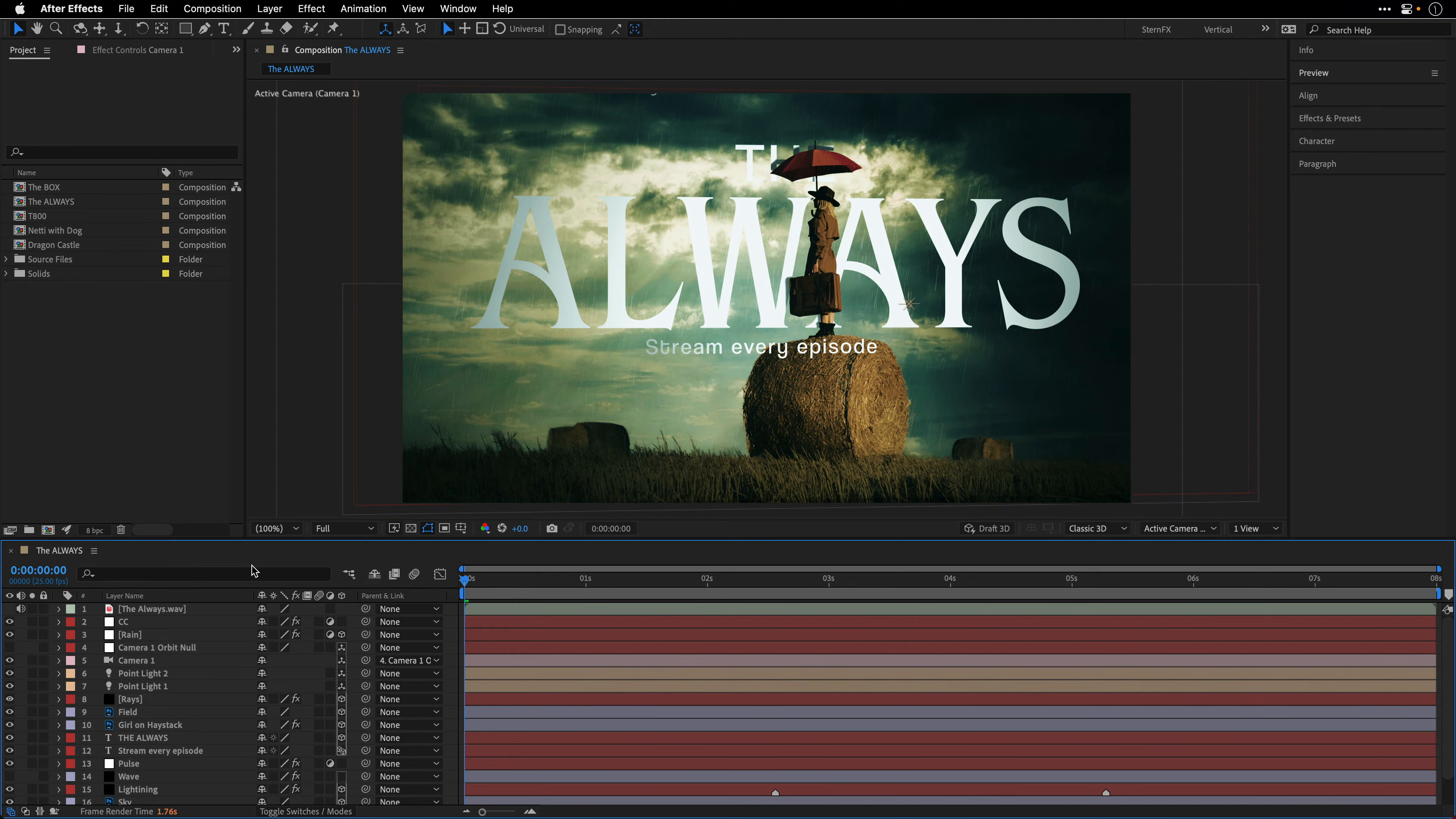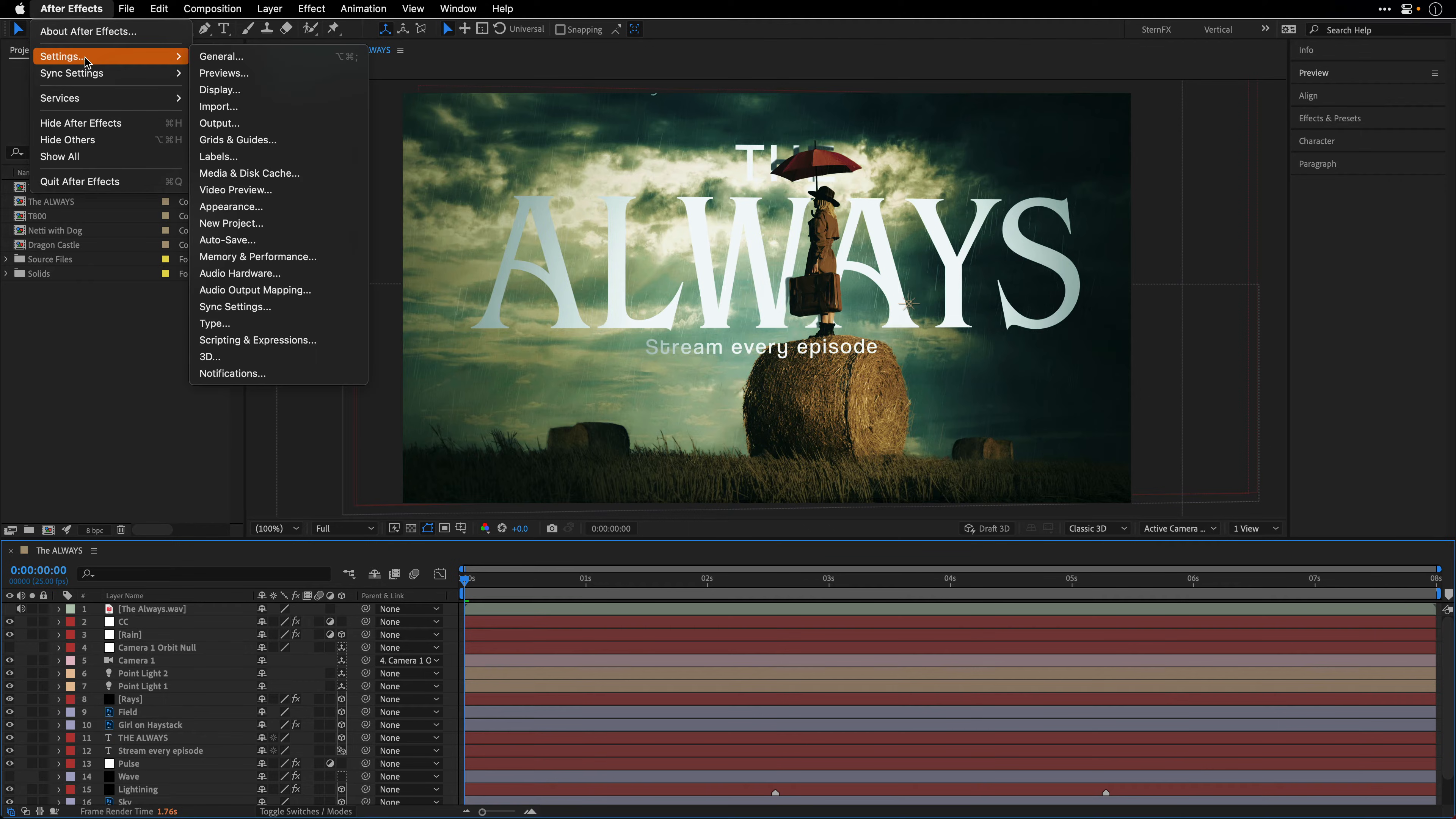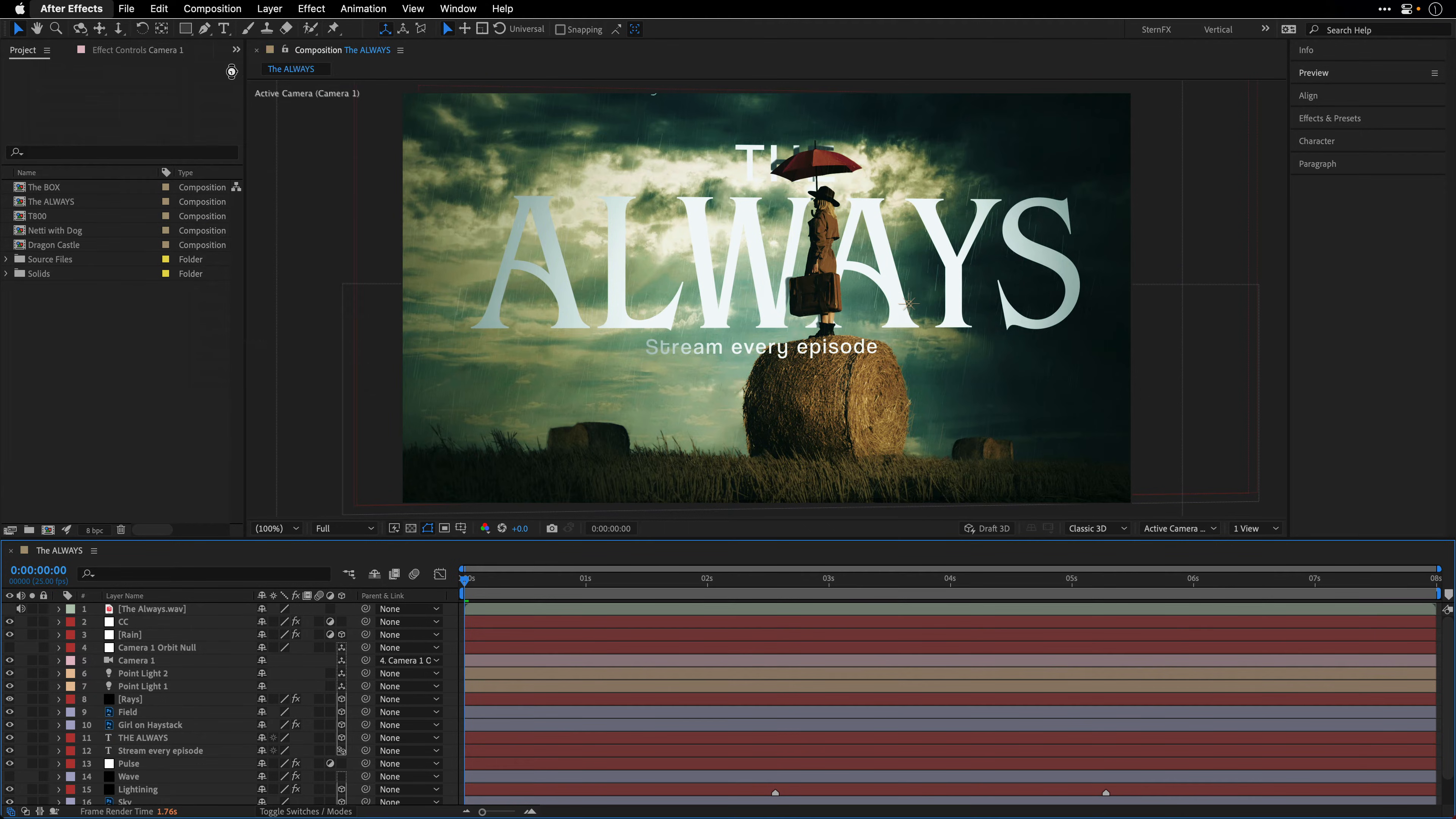But before going there, and I know it is a very long build up, I want to show you a few things inside the preview preferences of After Effects. So I'll go to the After Effects menu, on the PC side of course it's under the edit menu, and I'll choose settings, previews.